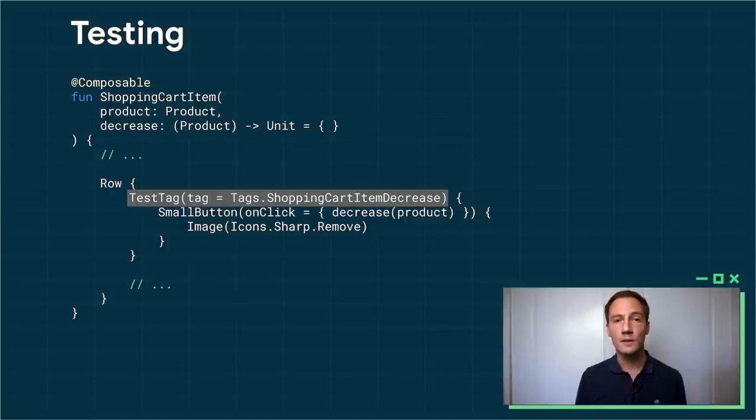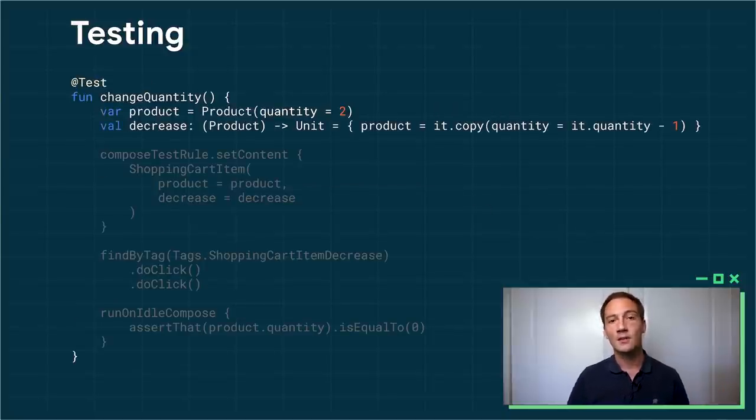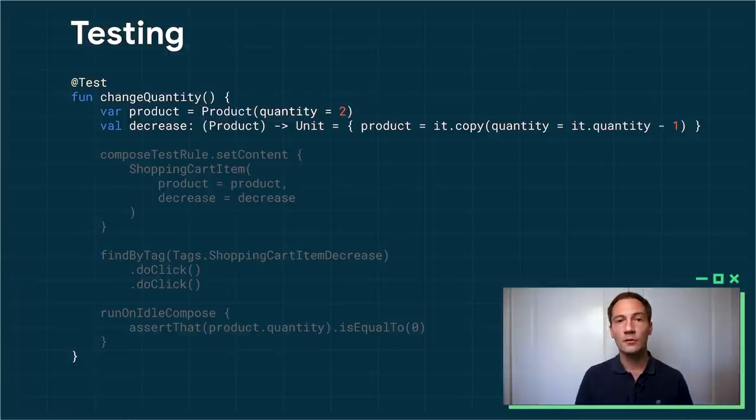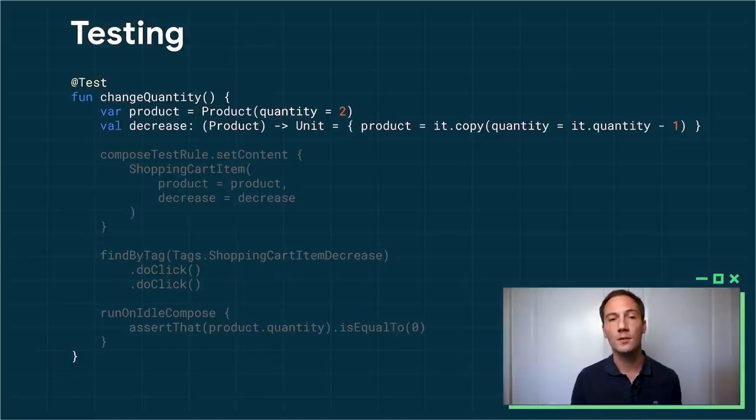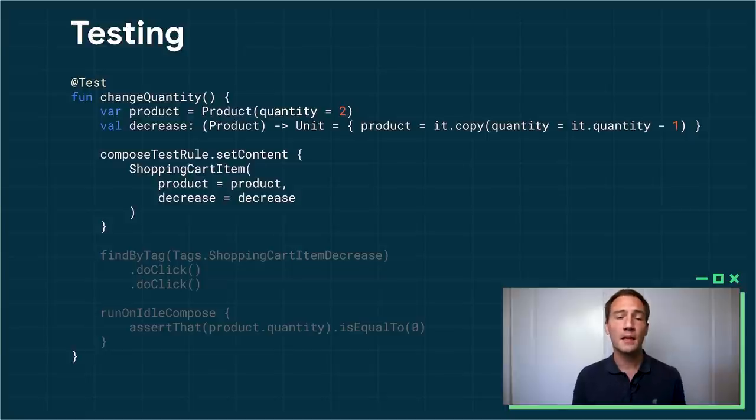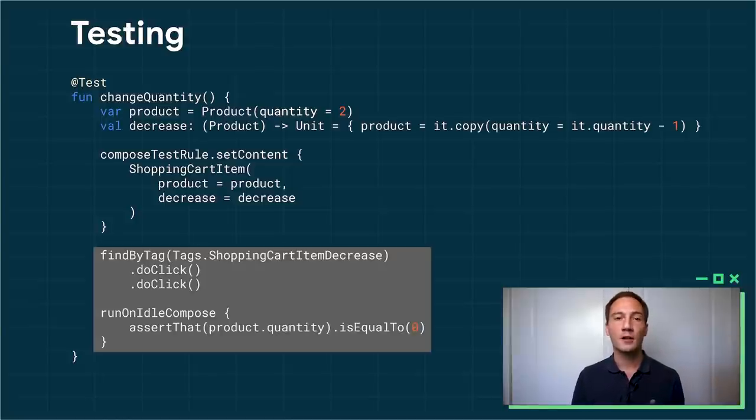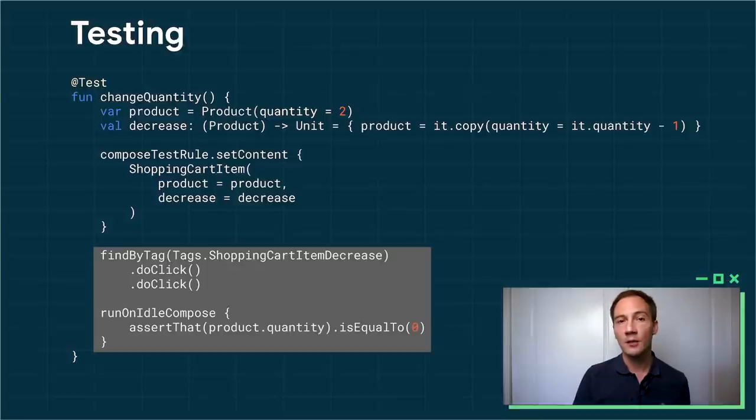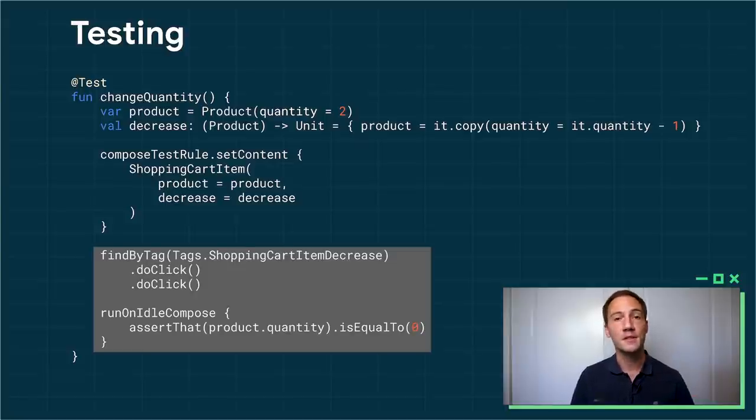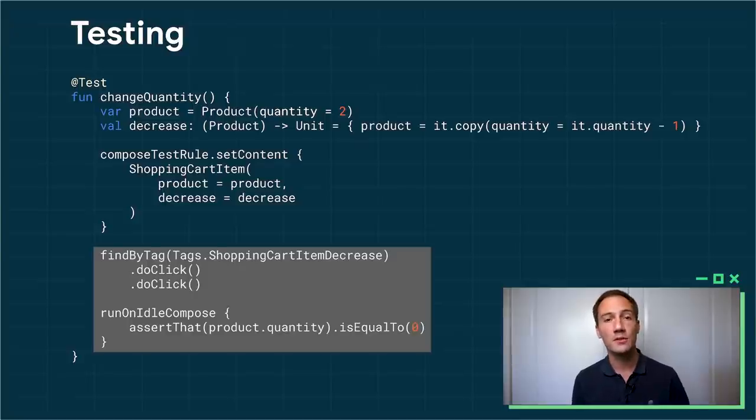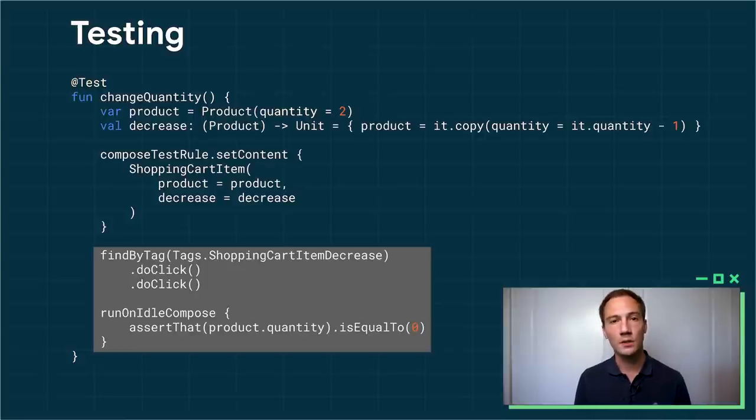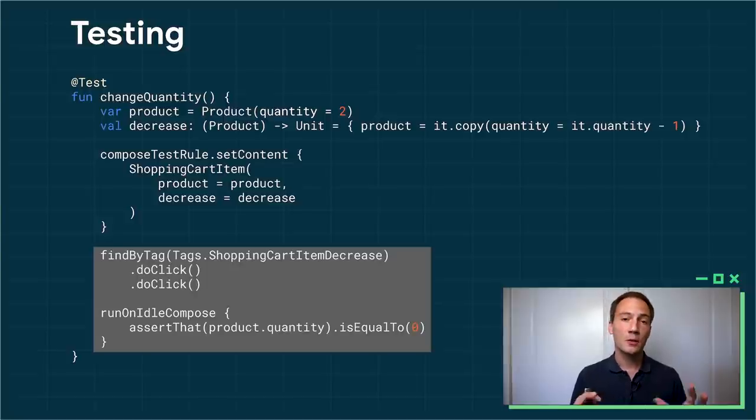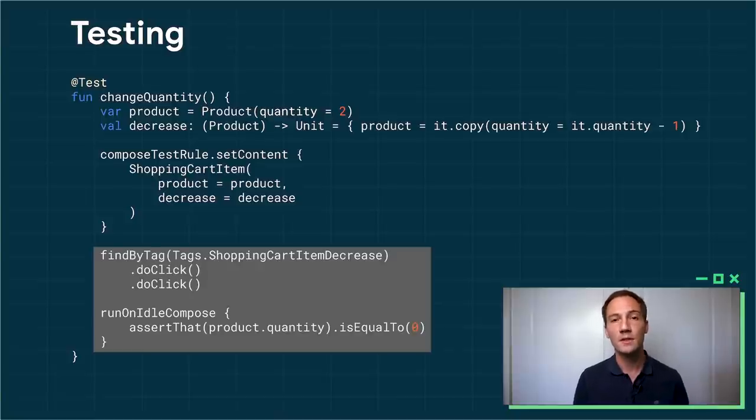It's just a regular @test function. I create some test data. So I have a product of the quantity is equal to two. I also need to create my logic. So this is a lambda that will simply decrease the quantity by one every time the user clicks the button. Then I can set up my test UI. I just invoke my shopping cart item and then give it the data and the lambda I just created. Finally, here's the interesting part. I can use findByTag to find a part of the tree that we just tagged inside our composable. And from then on, I can do a lot of things. I can query whether or not it's displayed. I can check its state. I can check a value. Or I can perform actions. So here, I perform two clicks. And finally, at the end, I make sure that the quantity is now zero instead of two after two clicks. The best part is Compose is designed with testing in mind. So all those features come built in. You don't need something like Espresso, for instance. This run on idle Compose that you see that I use at the bottom is part of the default APIs.